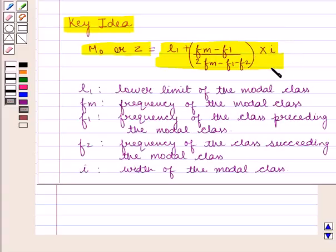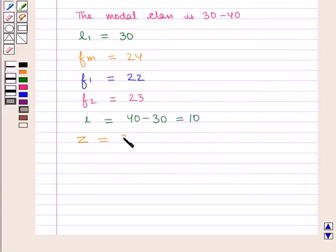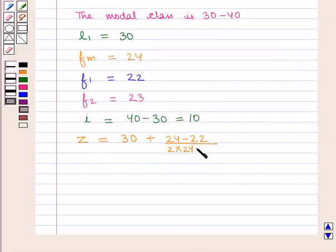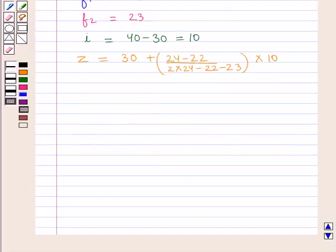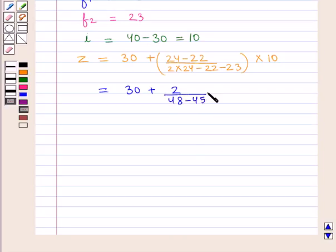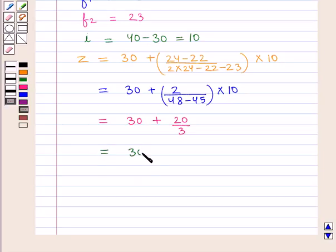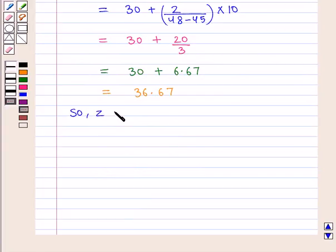Substituting all values into the formula: Z = 30 + (24 − 22) / (2×24 − 22 − 23) × 10 = 30 + 2 / (48 − 45) × 10 = 30 + 2/3 × 10 = 30 + 6.67 = 36.67.